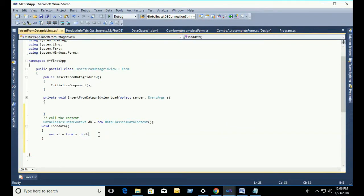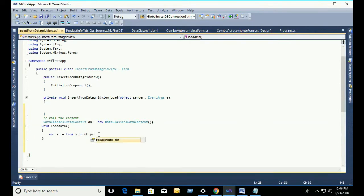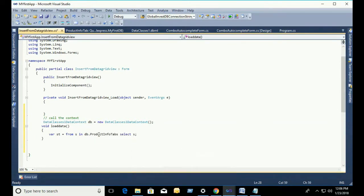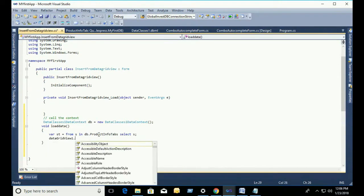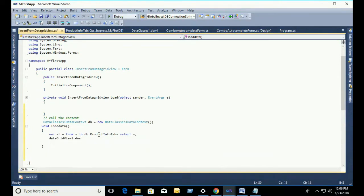This is my dbml file and the table is ProductInfoTab. My database table, ProductInfoTab. Now, var st equal to from s in db.ProductInfoTab select s. Select s means all records from the ProductInfoTab.